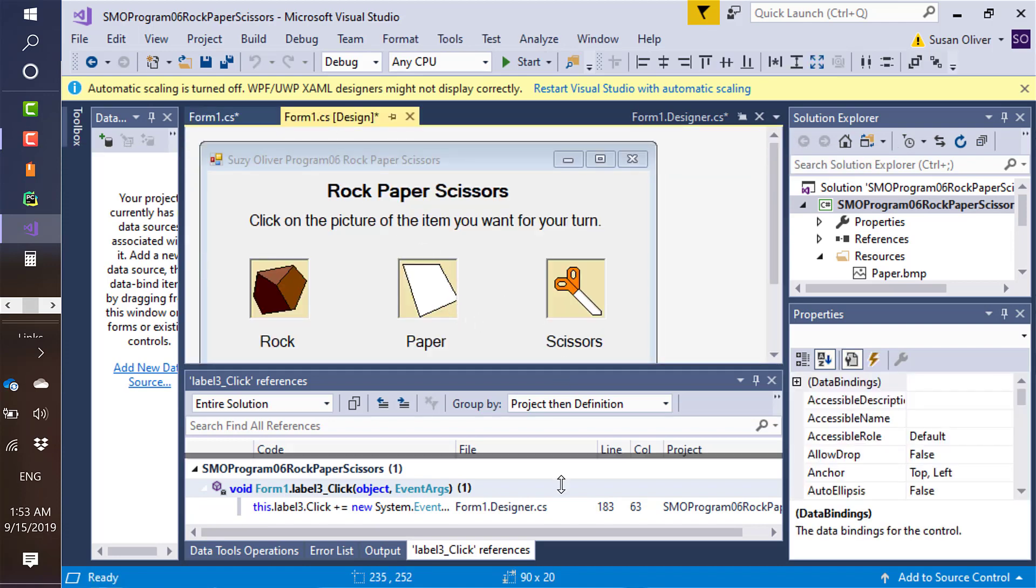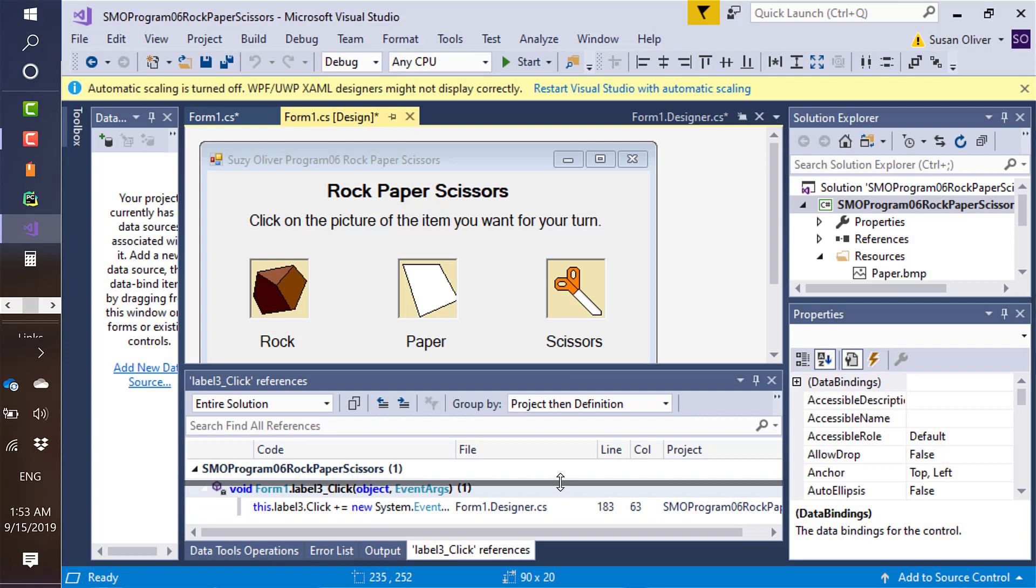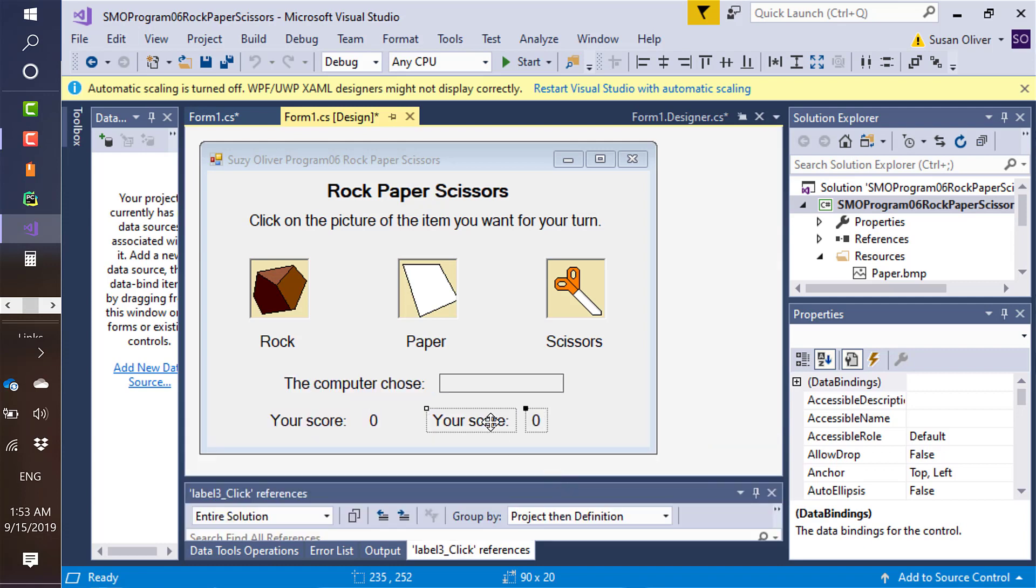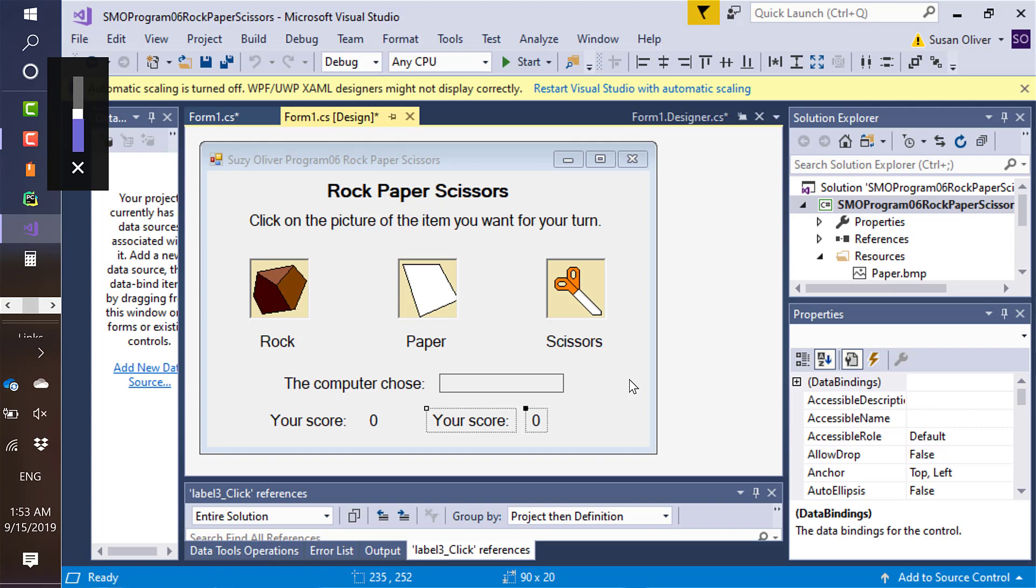Now, if I had wanted to get rid of this at this point, I could, but I really do want to keep that. So that's how to fix those if you accidentally double-click on them.